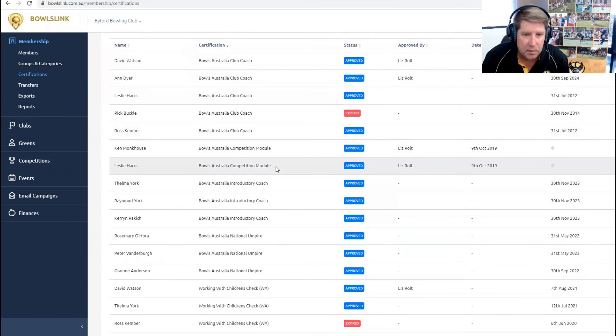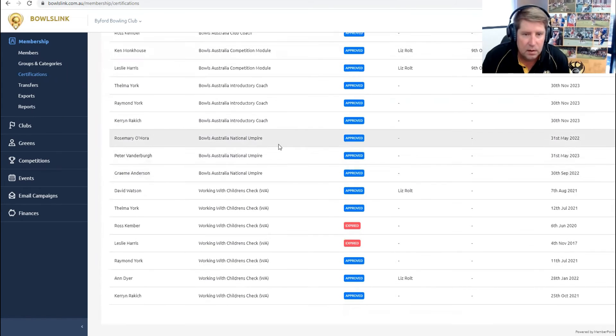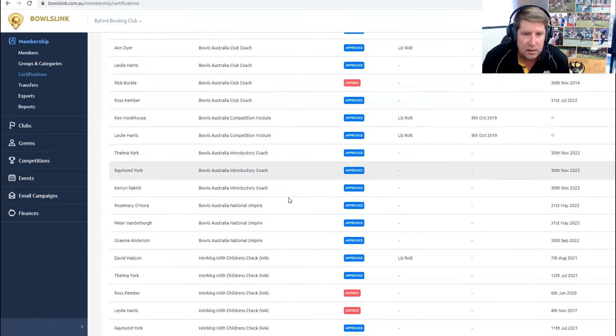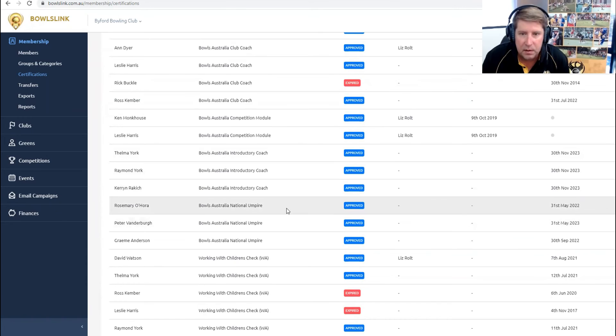Some competition modules, some introductory coaches, national umpires in here. So if there were any markers and measures, that would also be in here.